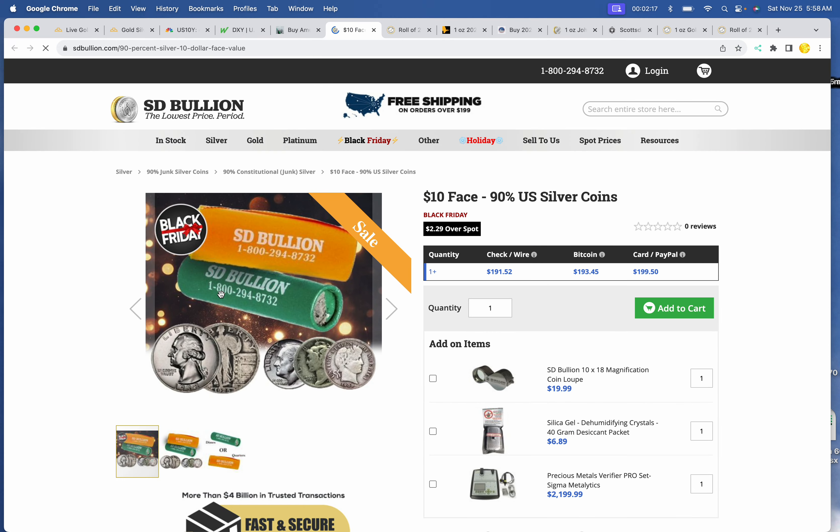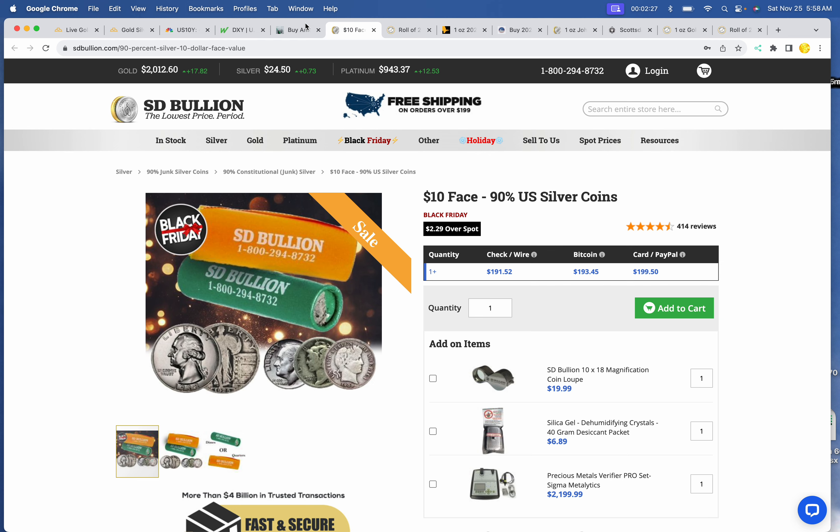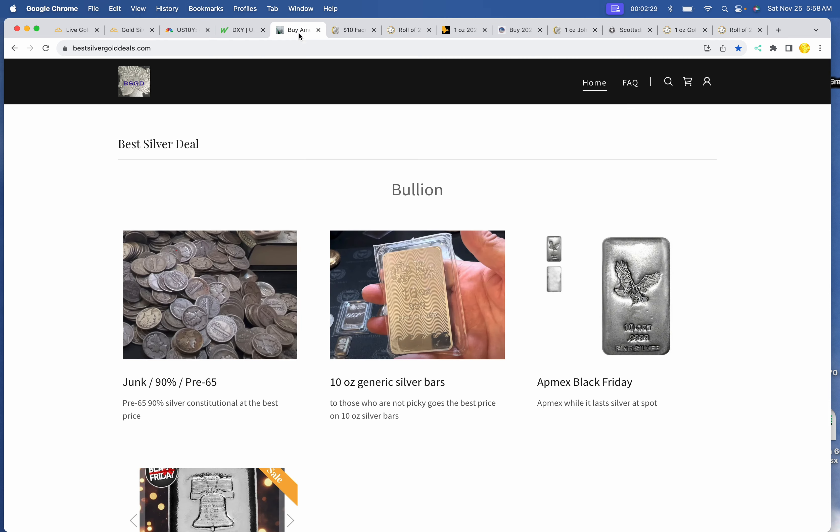Off to the junk. SD Bullion $191.52 for $10 face junk. And hopefully you get some of those Mercs in that package. They usually sell for more.